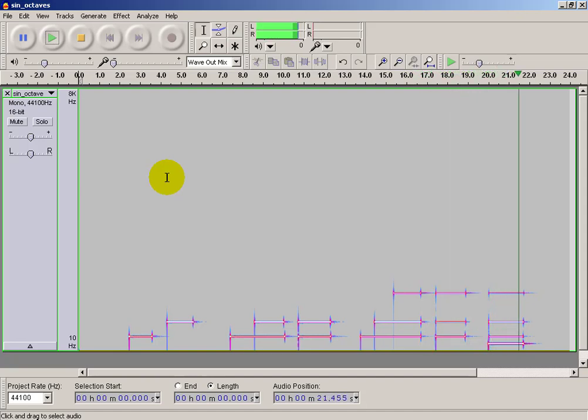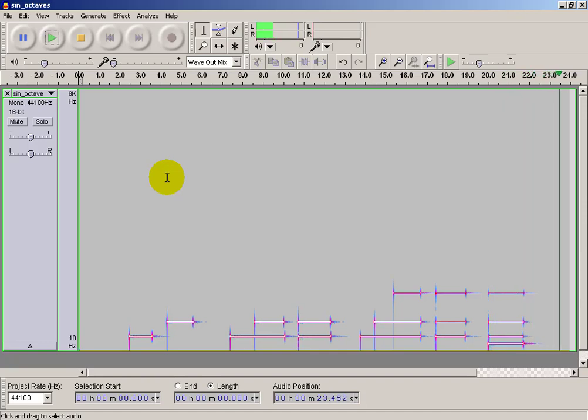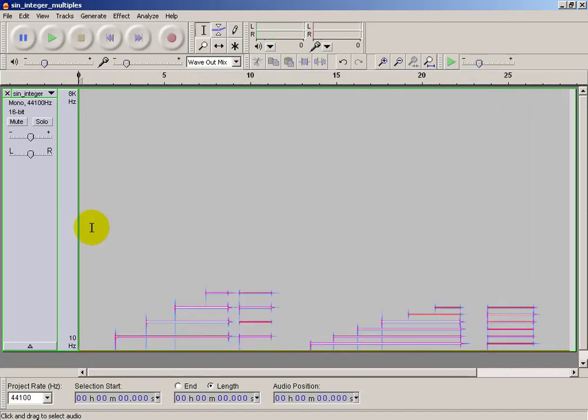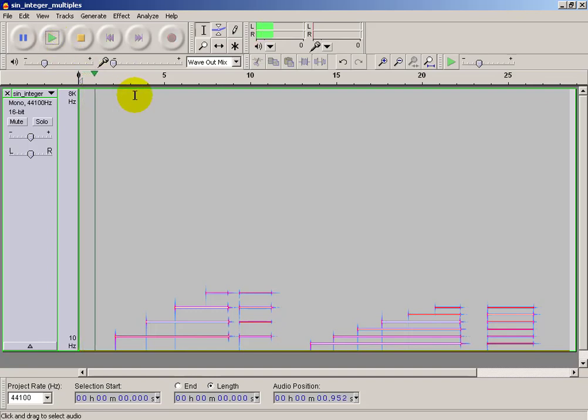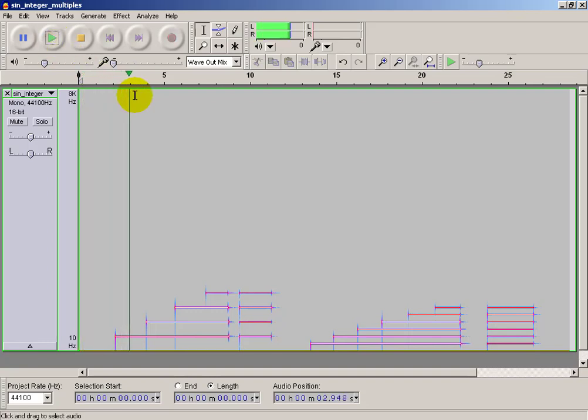And that's with one additional octave inserted. Let's try some sinusoids that are positioned at integer multiples of the fundamental.